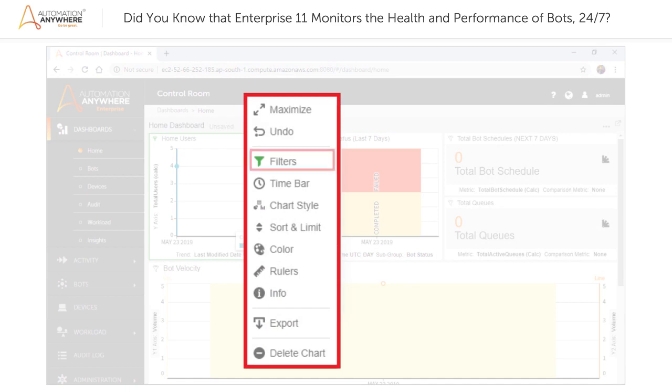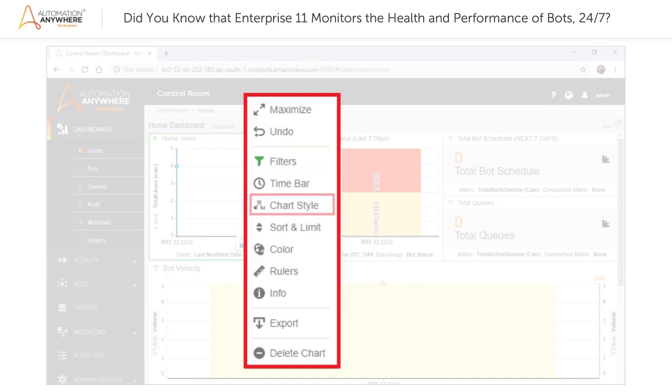The options include filtering, sorting, applying visually appealing colors to charts, and setting the time bar for each widget on the dashboard.